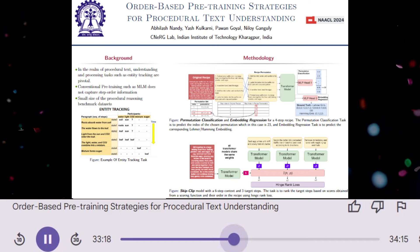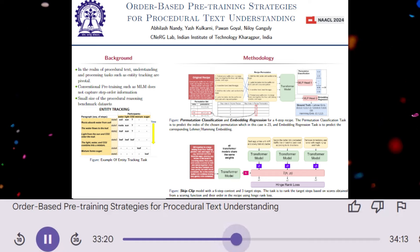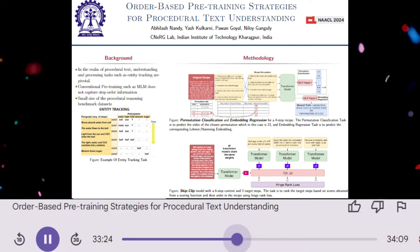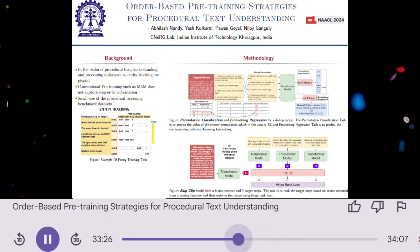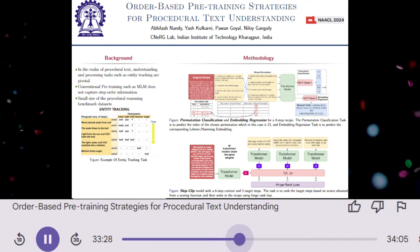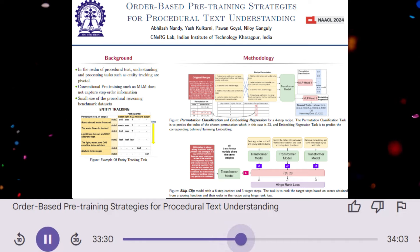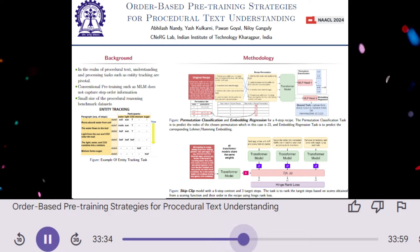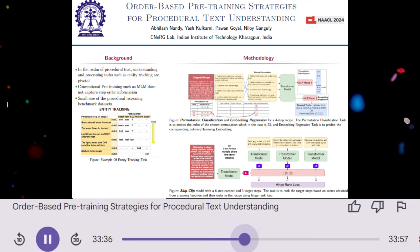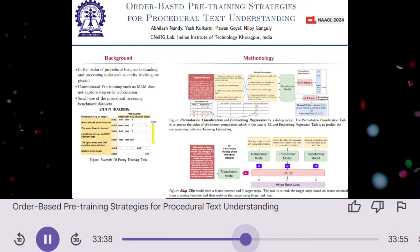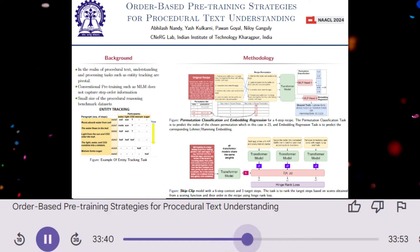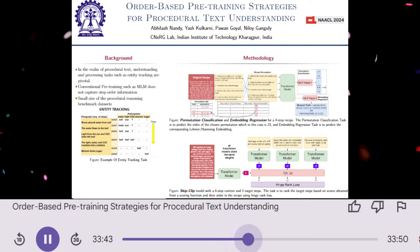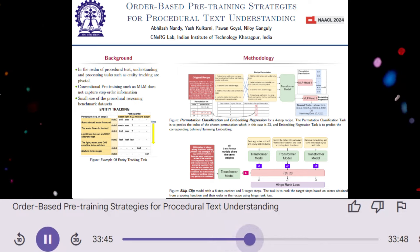How are these methods evaluated? The paper evaluates the pre-trained models on two downstream tasks: entity state tracking and entity location tracking. Entity state tracking involves predicting the state of an entity, like an ingredient, at each step of the recipe — for example, whether it's created, moved, unchanged, or destroyed. Entity location tracking involves identifying the location of an entity in the text at each step.